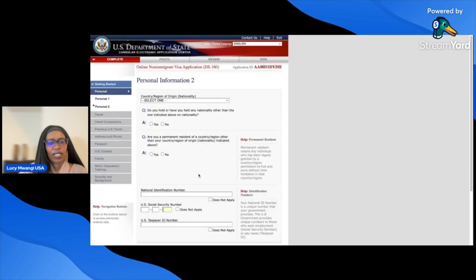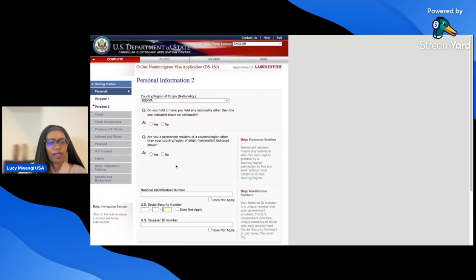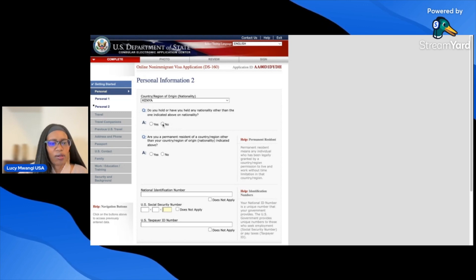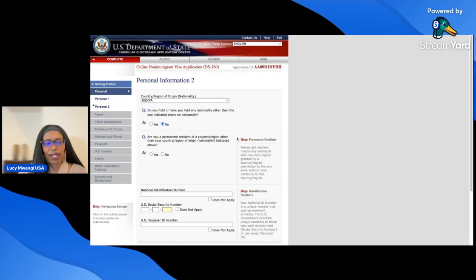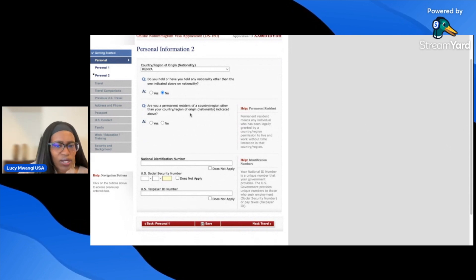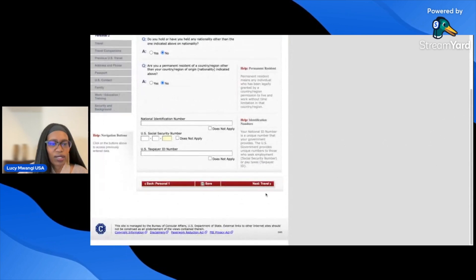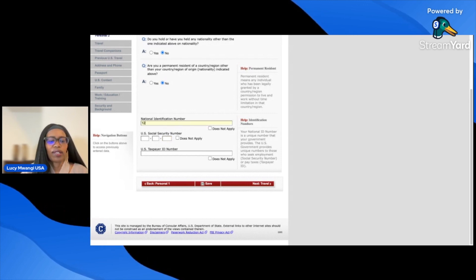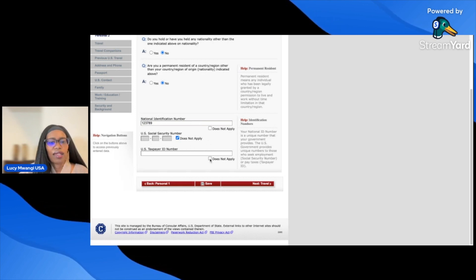Next is country of origin — my nationality is Kenya. Do you hold or have you held any nationality other than the one indicated? I'll say no, because at that time I was only a Kenyan citizen. Are you a permanent resident of a country other than your country of origin? No. If yes, you'd be prompted to enter the country and your national identification number.